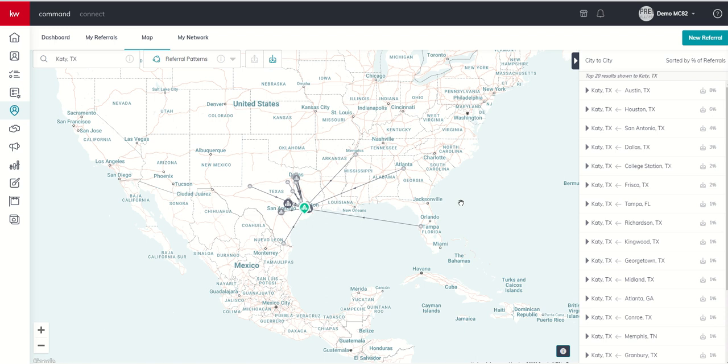In this case, I would begin marketing that property in Austin, San Antonio, Dallas, College Station and Frisco. And when we get to campaigns, right, moving a little bit ahead of ourselves, I'm going to actually show you how you can run Facebook and Instagram ads targeting consumers in a city outside of where you live.